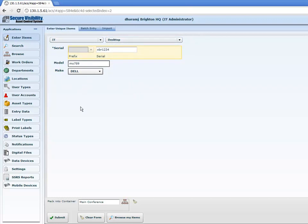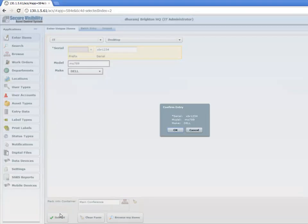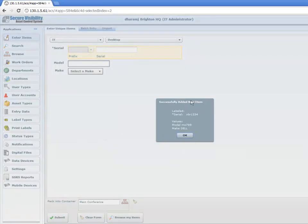Talk to your sales rep and they'll further explain exactly how this works. Now we submit the asset, and this gives you a screen to confirm the entry. Then here's a 'Successfully Added Your New Item' message, letting you know that your item has been added.